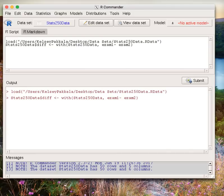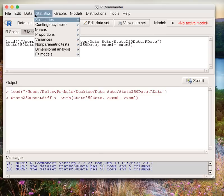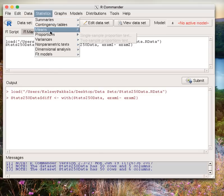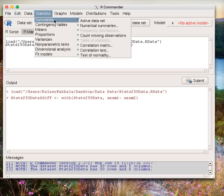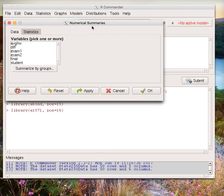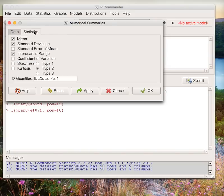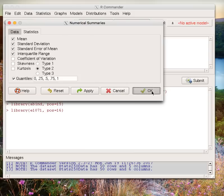To examine the numerical summaries, go to Statistics, Summaries, Numerical Summaries. Choose that difference variable we computed. Make sure we go to Statistics and add the standard error of the mean, then click OK.